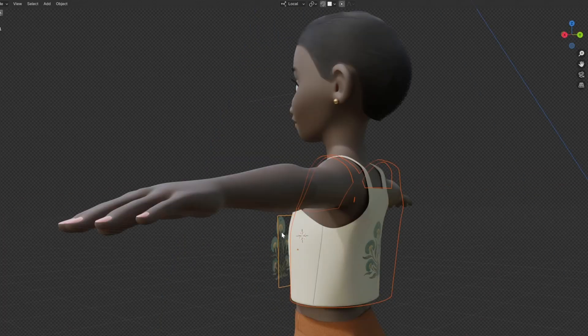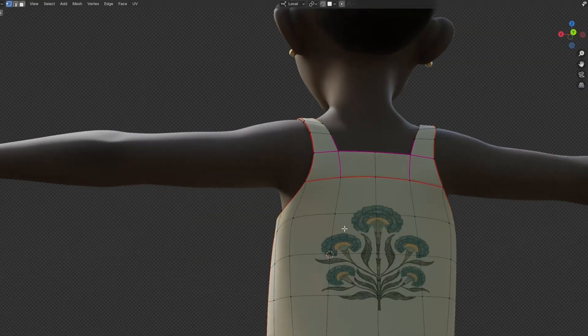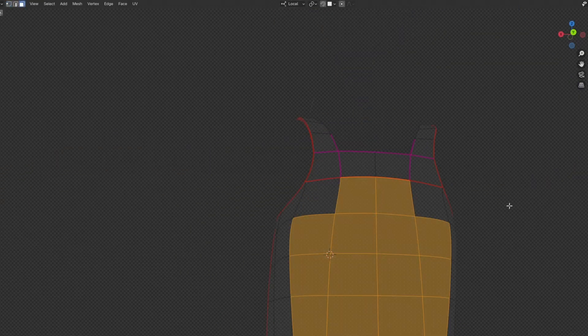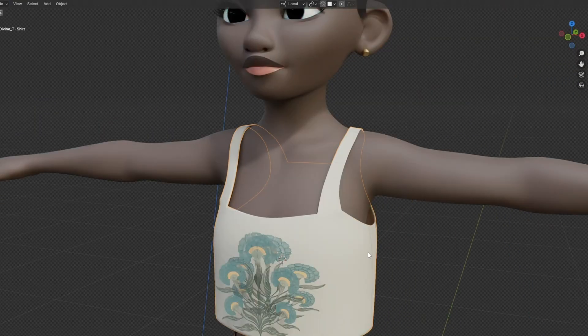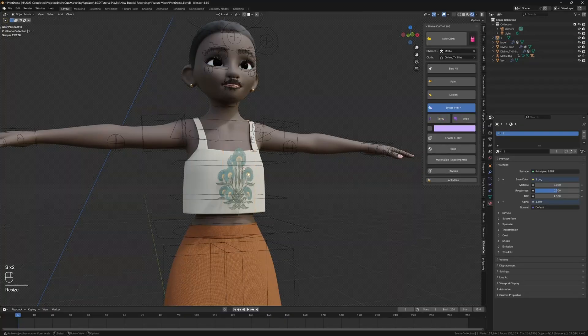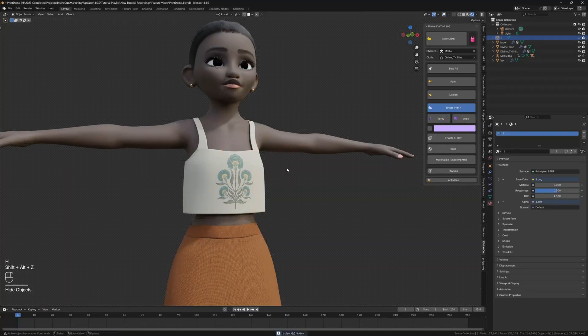Now let's give some attention to a powerful extension for DivineCut, DivinePrint. It's an add-on that allows you to easily stamp images, logos, and textures onto your cloth objects with a simple workflow.